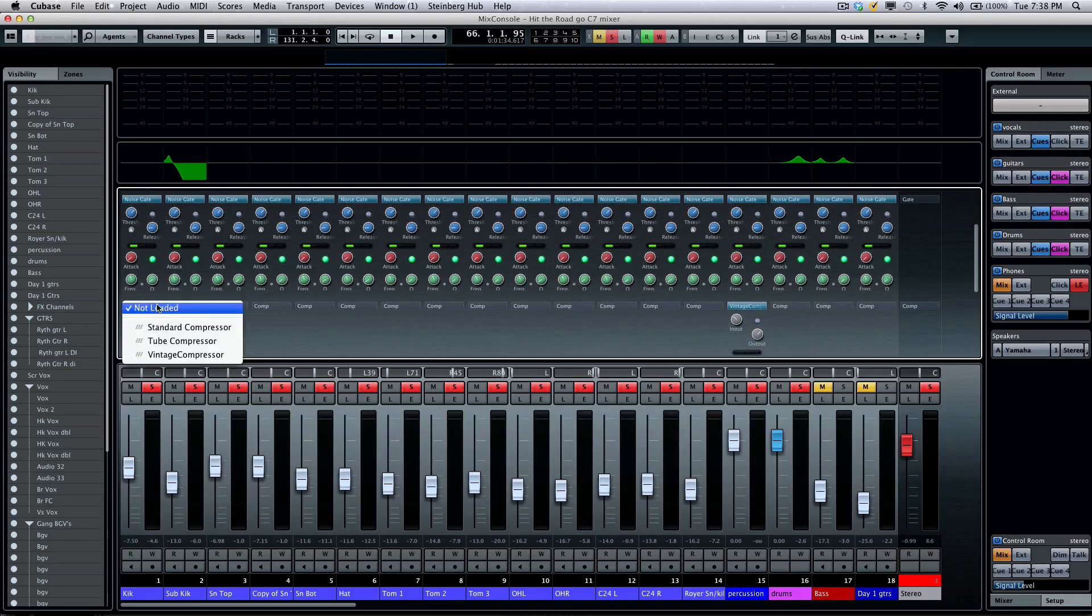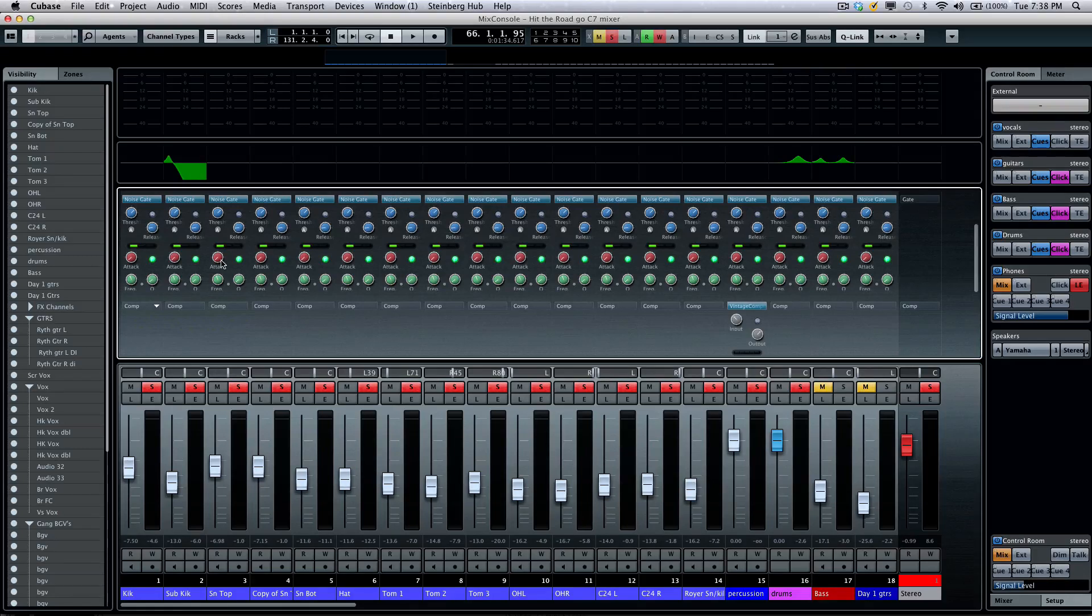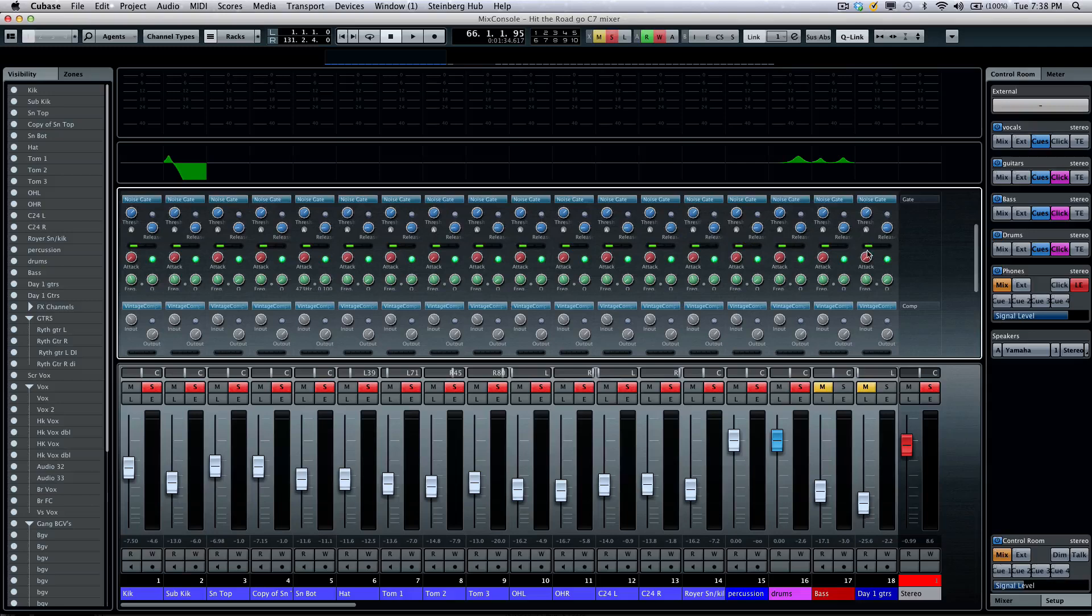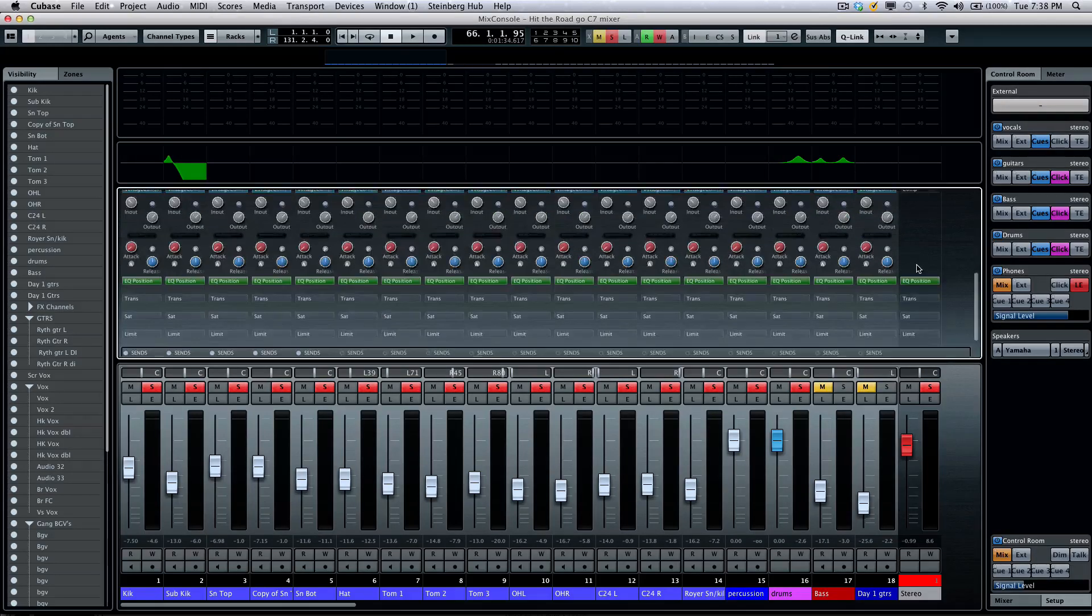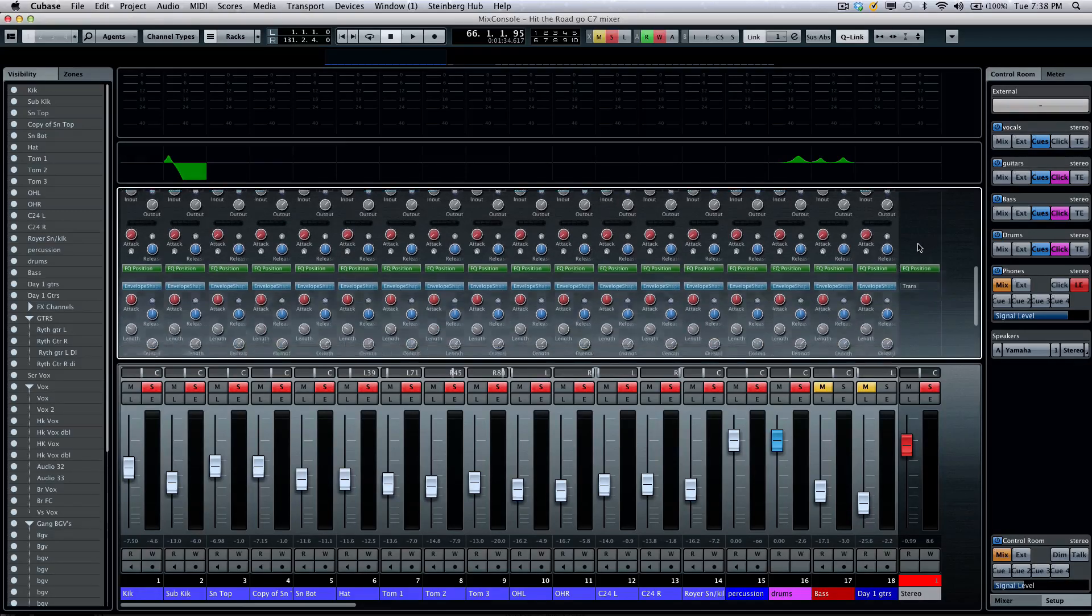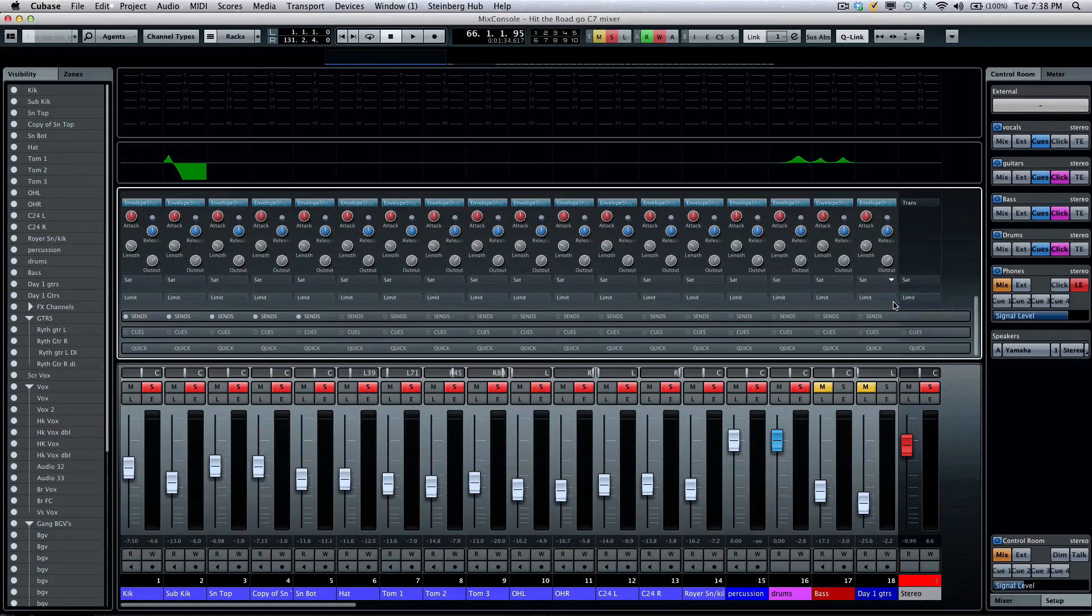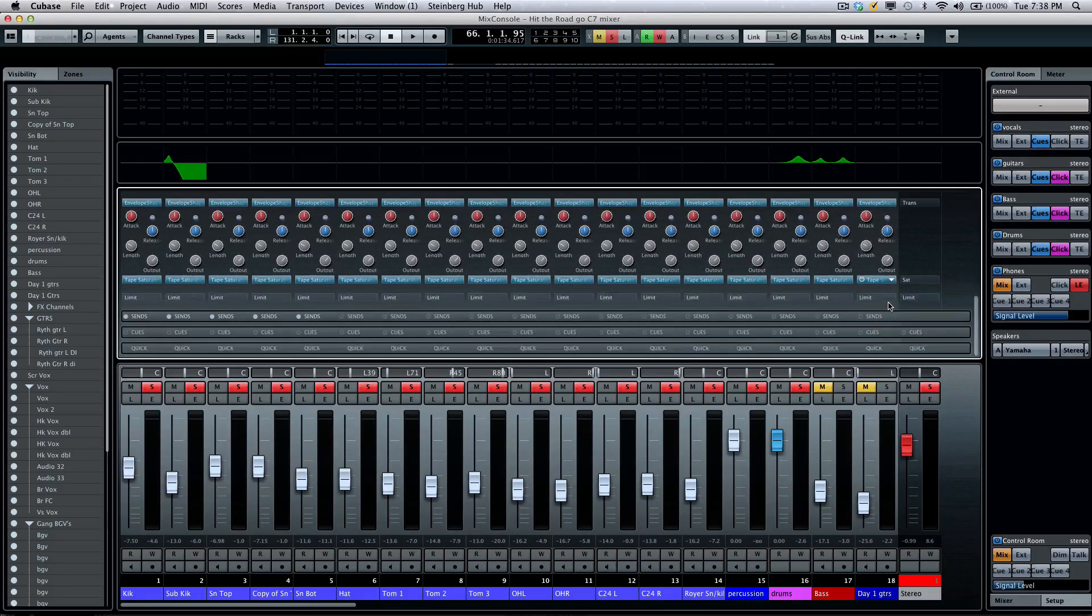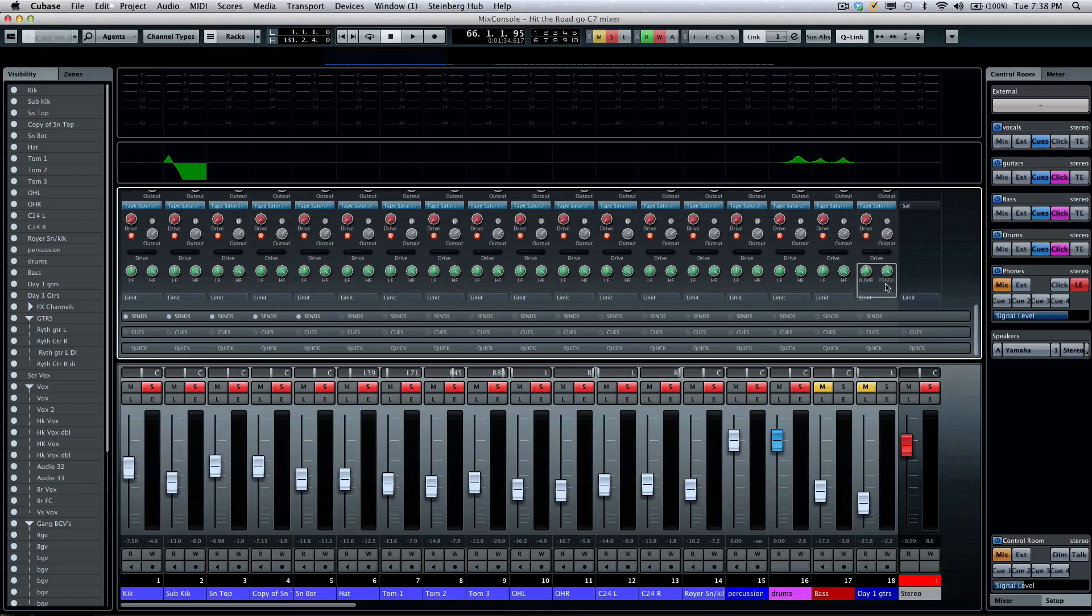I want to turn on my vintage compressor across all 68 channels. And if you could imagine how many plugins and plugin interfaces and how many windows you would have to have open in other programs or earlier versions of Cubase to have this level of processing, we'll add our tape saturation now, and we'll follow it with a quick brick wall limiter across every channel.